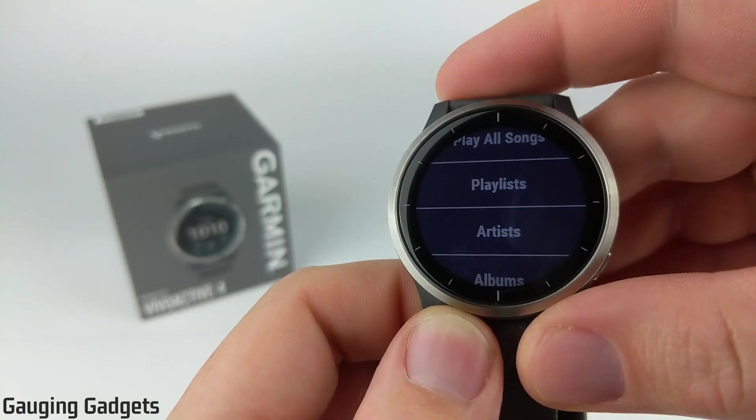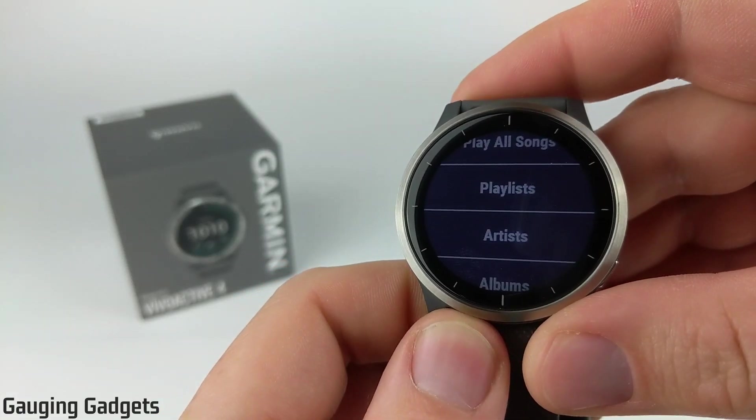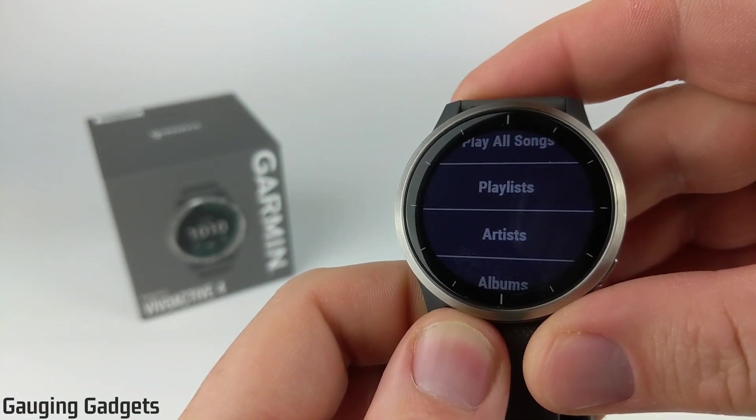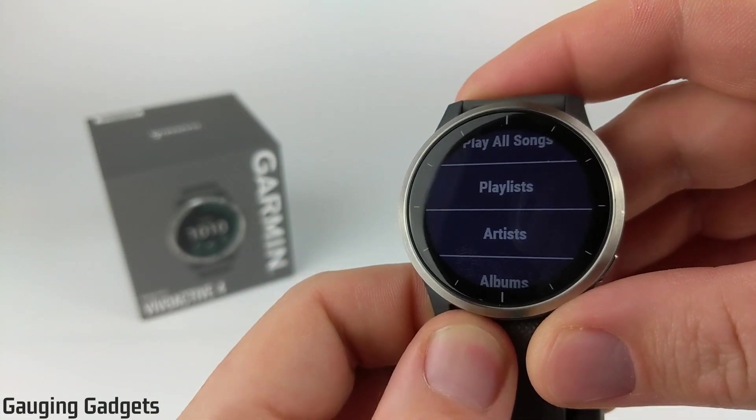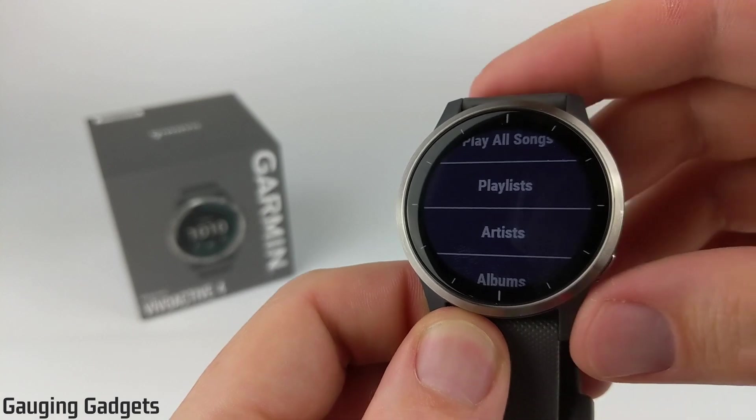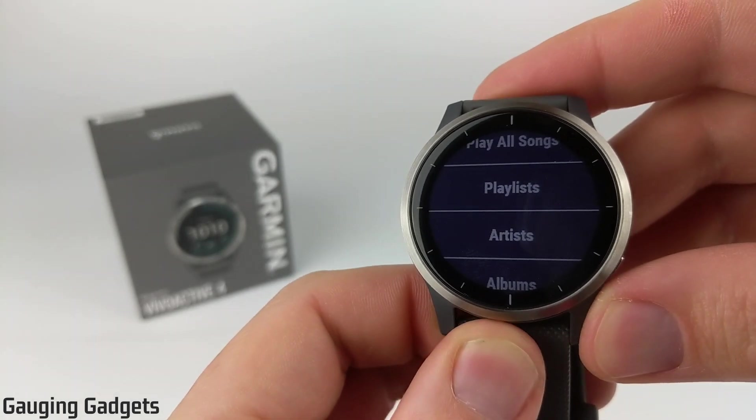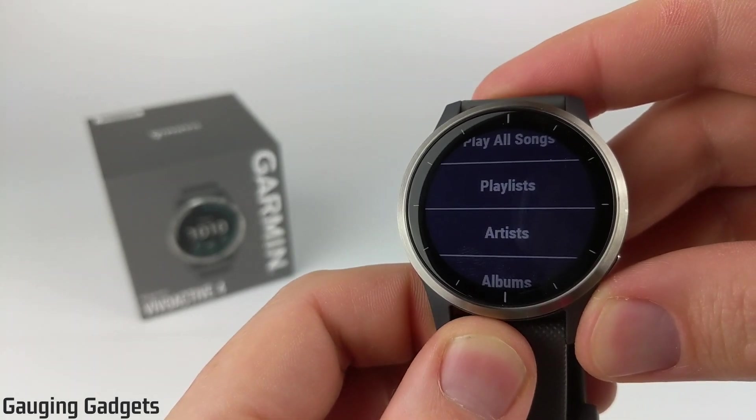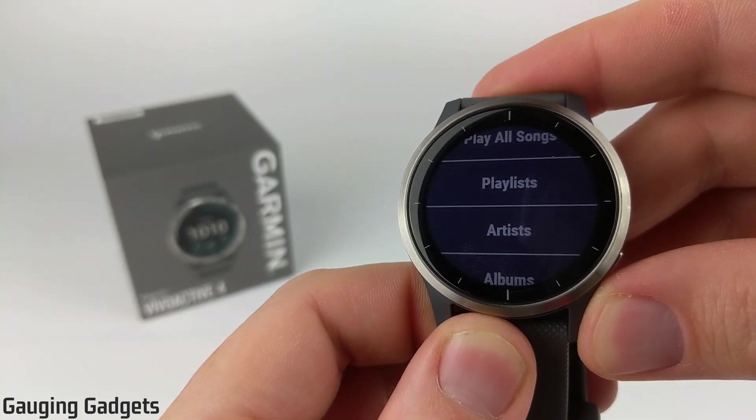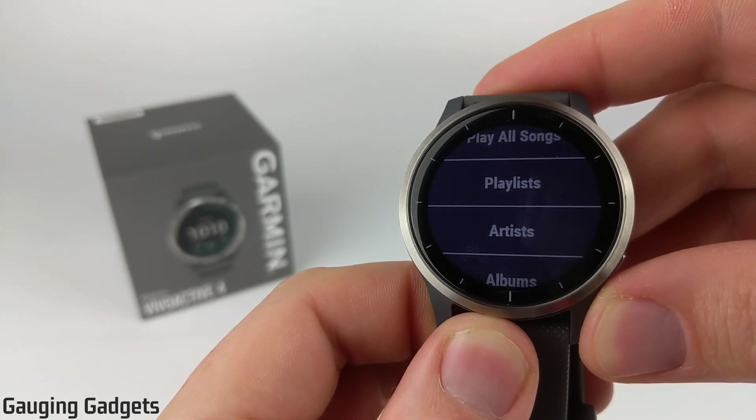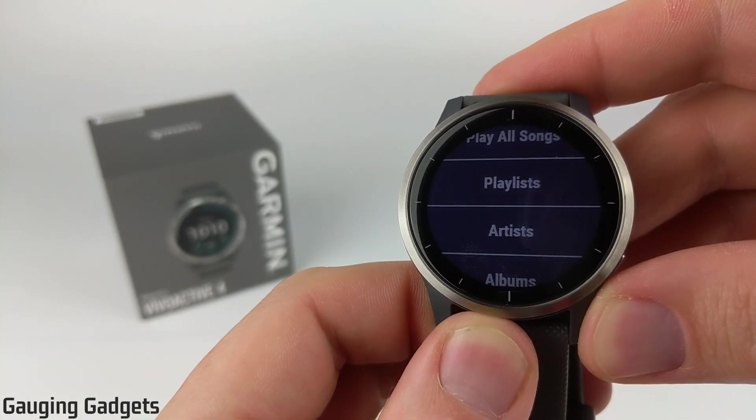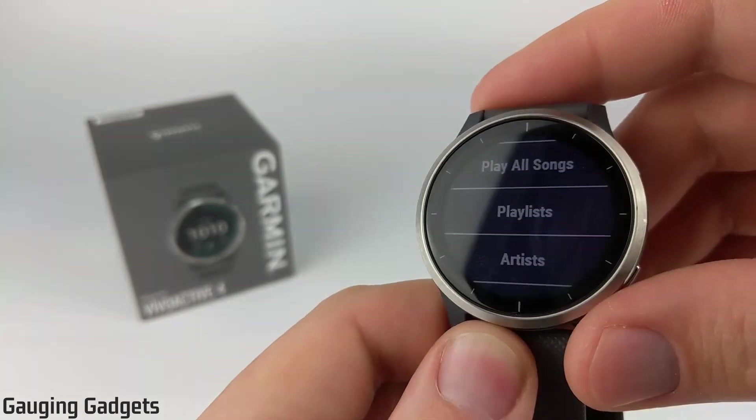Hey guys, welcome to another Gauging Gadgets Vivoactive 4 tutorial video. In this video, I'm going to show you how to upload your audio files to your Vivoactive 4 and then how to access them and listen to them when you get them downloaded.